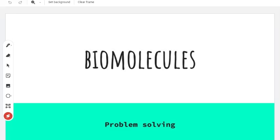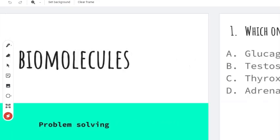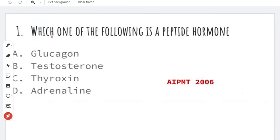Welcome back to my channel. In this video, we will solve the biomolecule chapter of PVACs. In the past 10 to 12 years, we will solve the questions in this chapter. Every year, at least one question comes from this chapter. This is an important chapter. Let's see the first question.